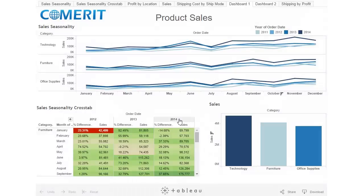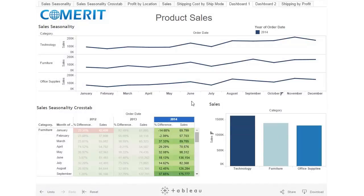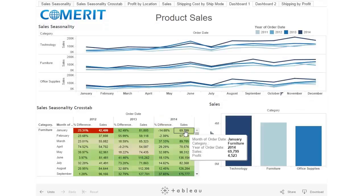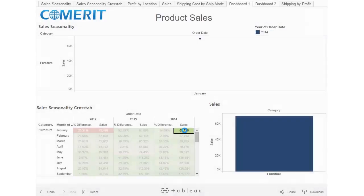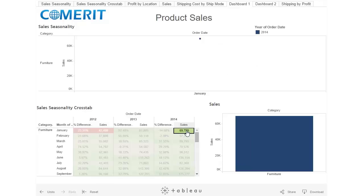Within the crosstab, you can filter based on year, and now 2014 is the only thing showing in the line graph as well as the sales graph. To undo that, you can just click 2014 again. You can also filter based on individual cells by clicking a cell, and now all that data is based on that specific date in January of 2014.